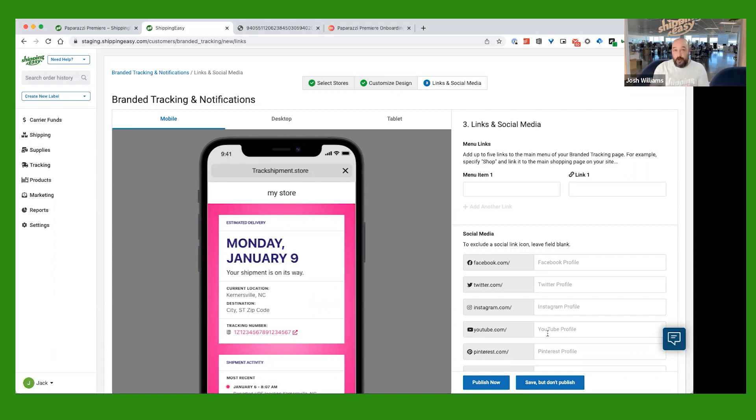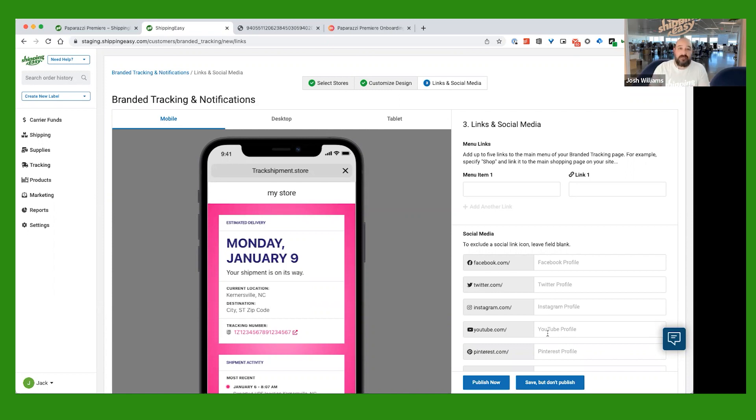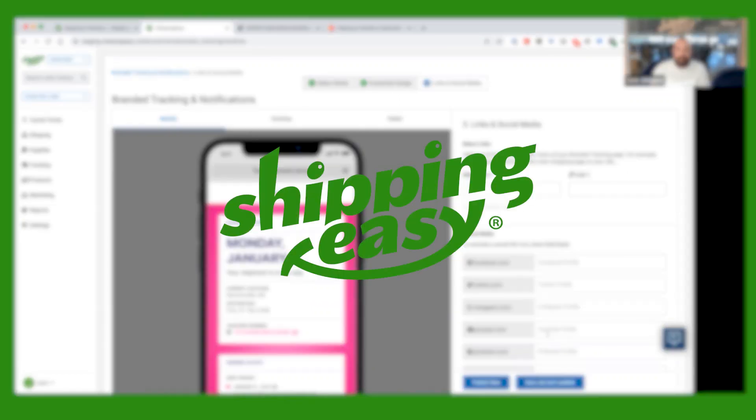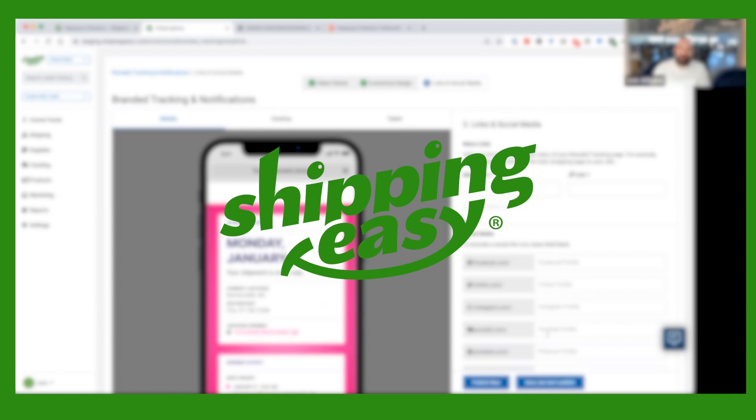I hope this was easy and easy to understand. And I hope the setup of your Shipping Easy account was as easy as it was here. We're so happy to have you. And we want to be able to support you and your growing business. So thank you for your time. Happy shipping.